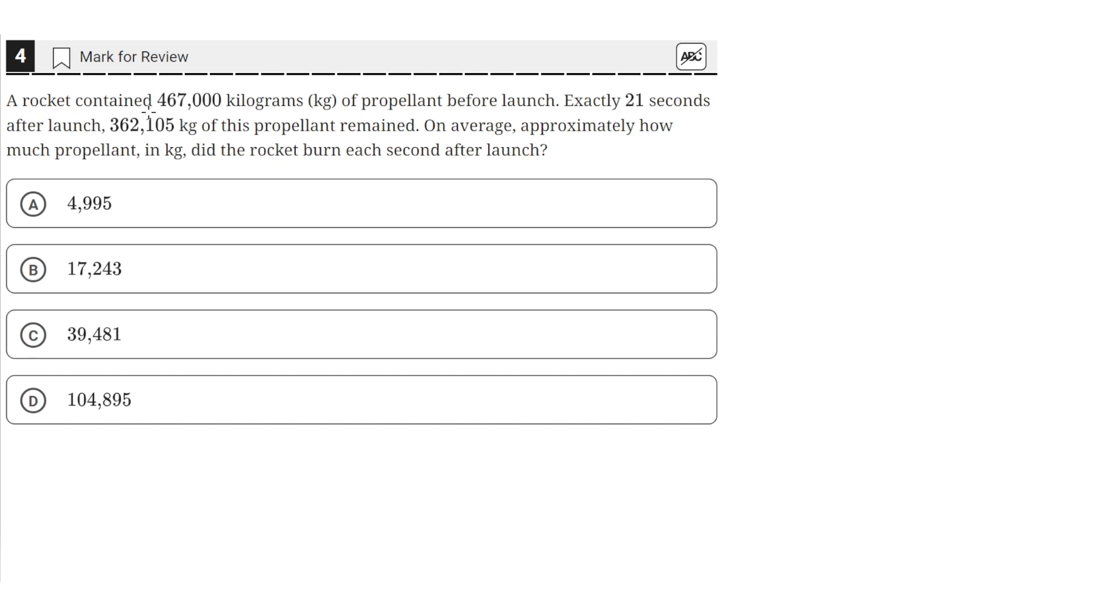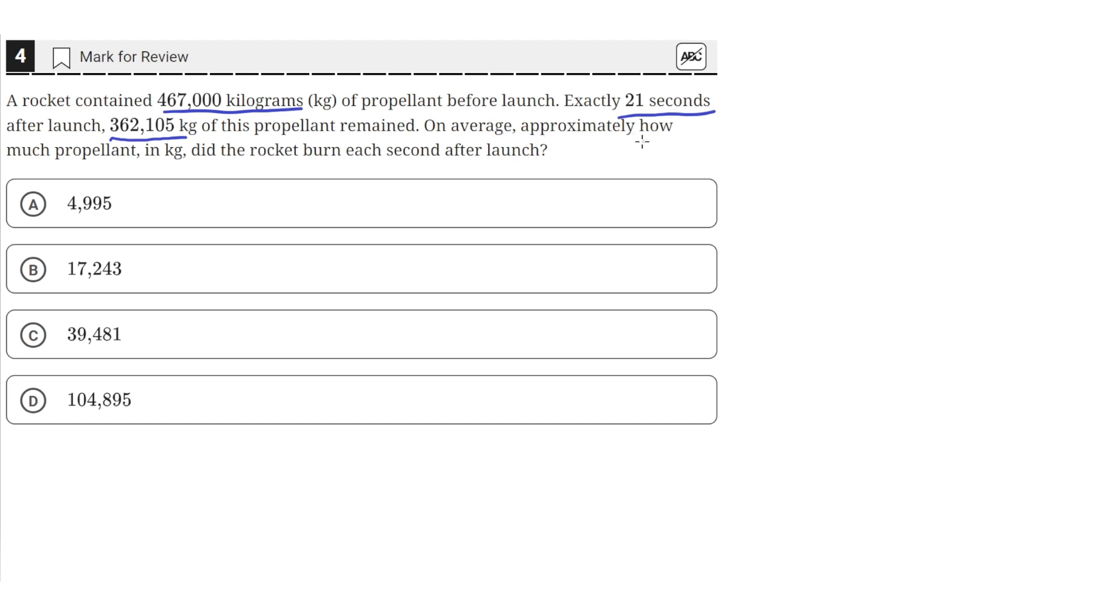A rocket contained 467,000 kilograms of propellant before launch. Exactly 21 seconds after launch, 362,105 kilograms of propellant remained. On average, approximately how much propellant in kilograms did the rocket burn each second after launch?